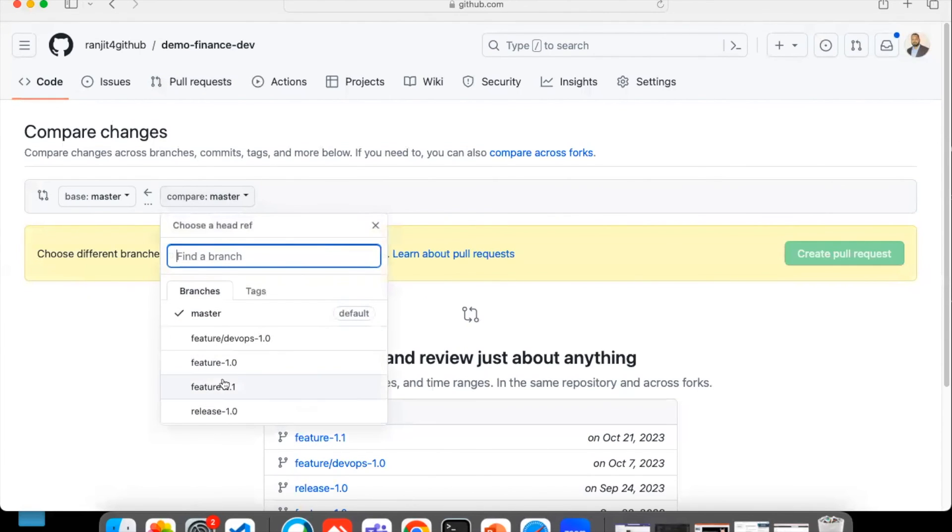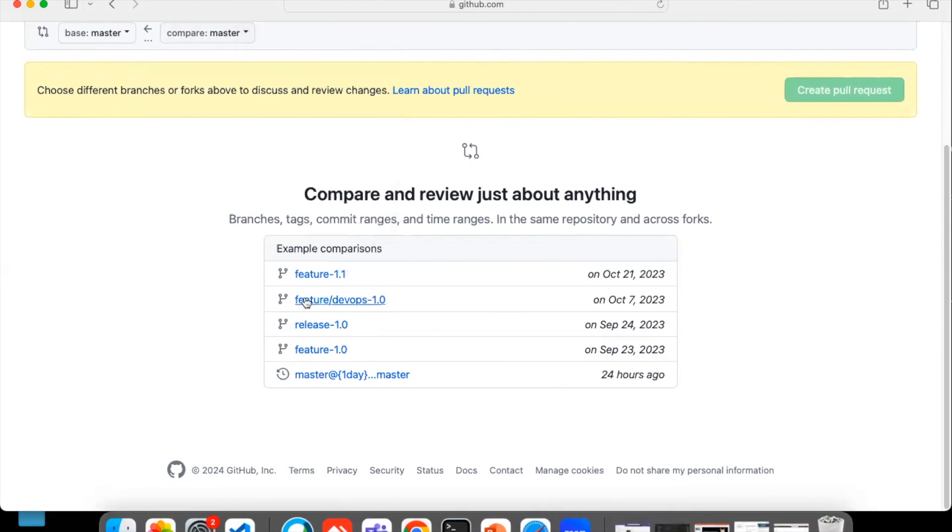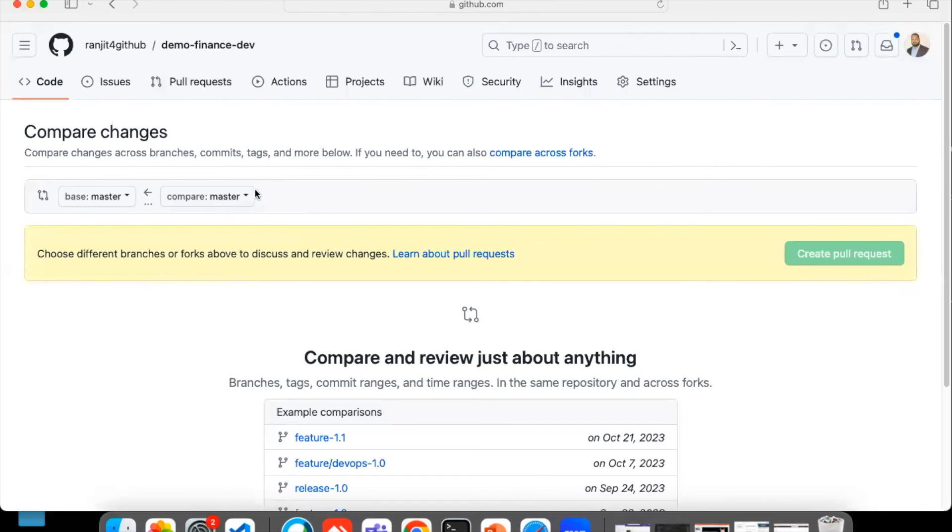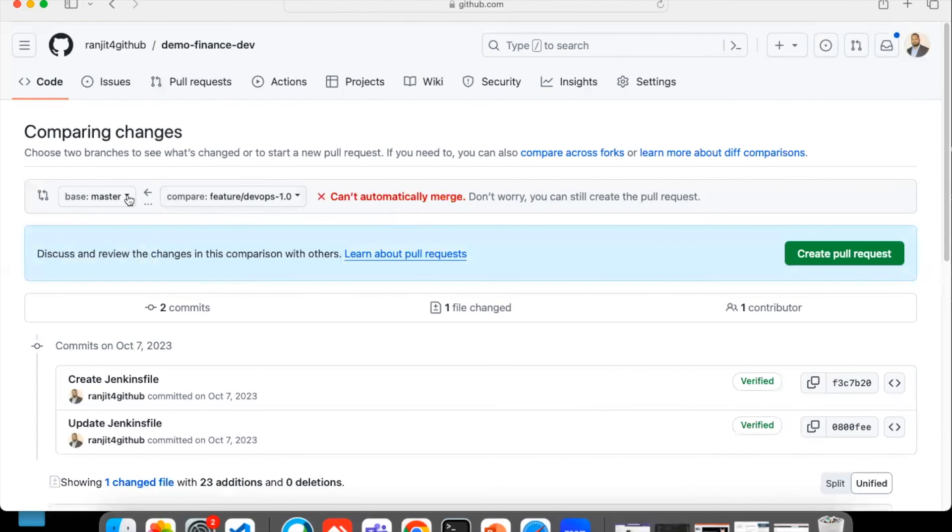Whatever the changes you made, click on this New Pull Request. Whatever changes you have done, suppose you have done something from feature-dev. For our case it is test-1.0, so that has not been yet pushed to the GitHub. What you can do is select that branch whatever you want to merge.